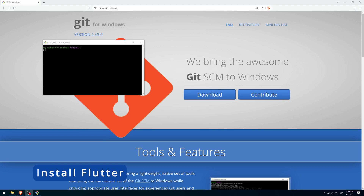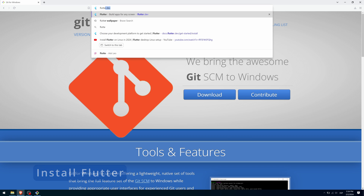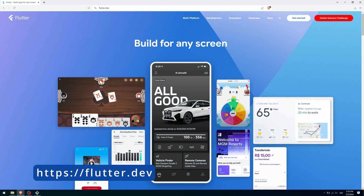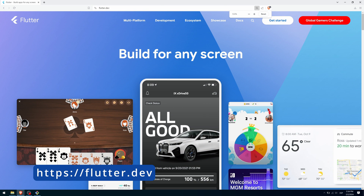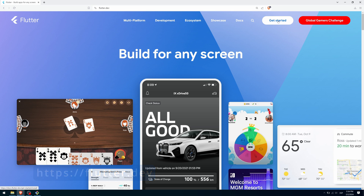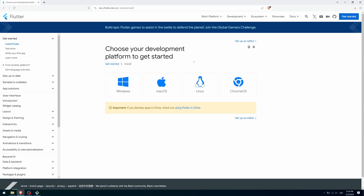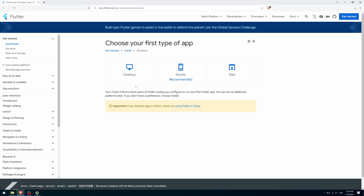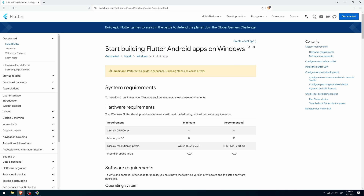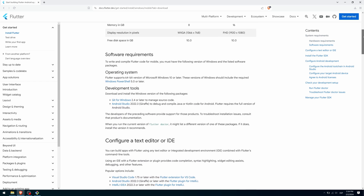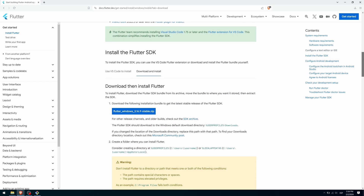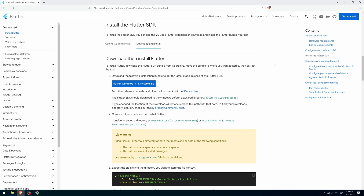Once you have installed Git, you are ready to download and install the Flutter binary. To do this, go to flutter.dev and click on Get Started. Select Windows and choose the recommended option. Scroll down, select the tab Download and Install, and click on this button to start downloading Flutter.